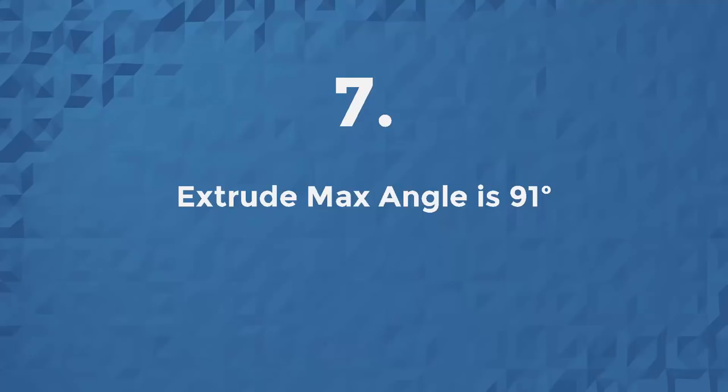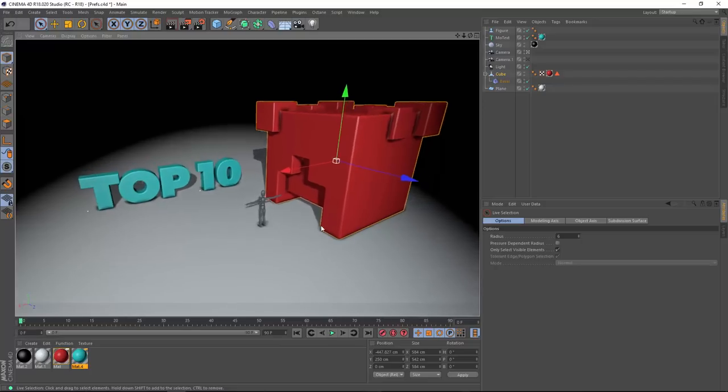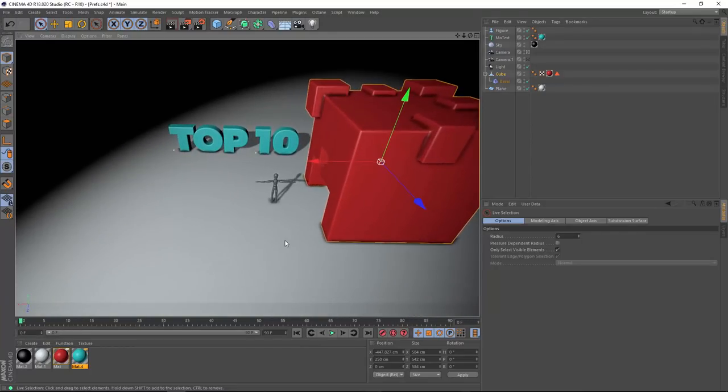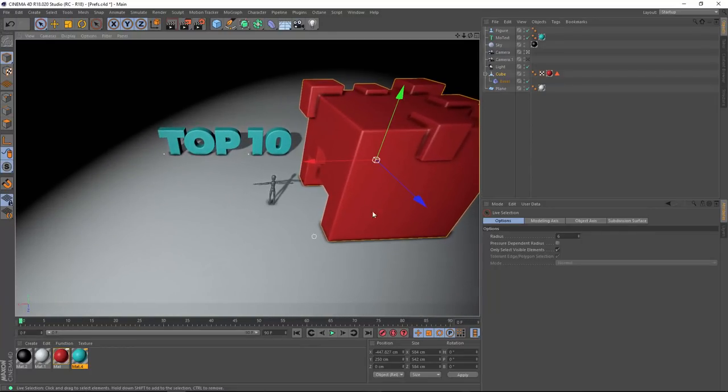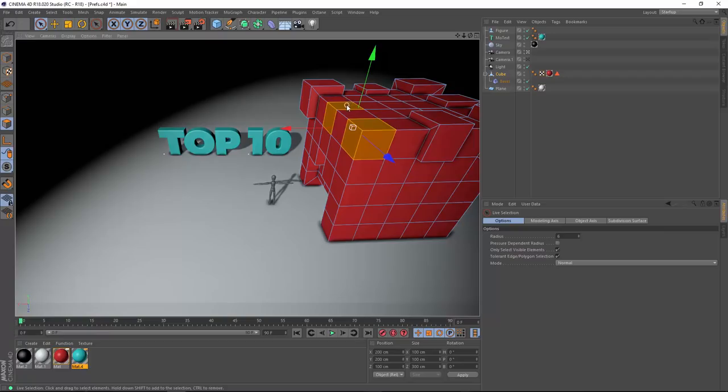Imagine that. Number 7, the default angle for the extrude tool is now 91 degrees. Let's take a look at what that means. I'm going to use my right ALT key to navigate up to the top of this cube. And you'll see that I've got a couple of polygons selected already.